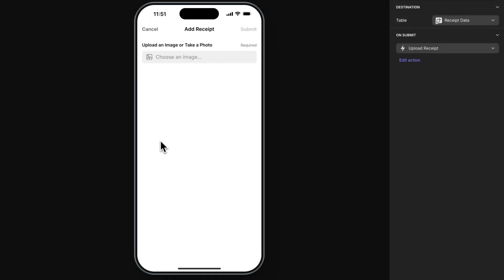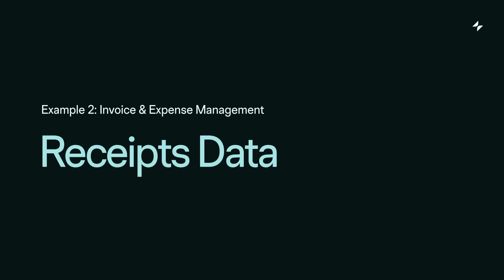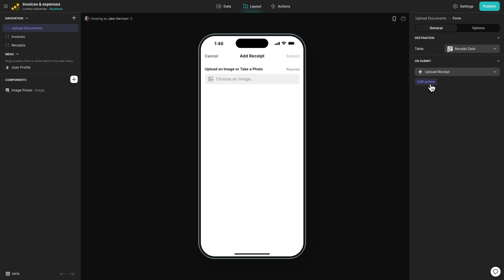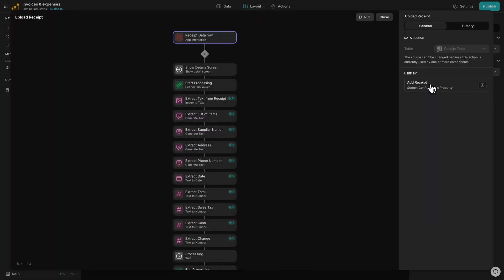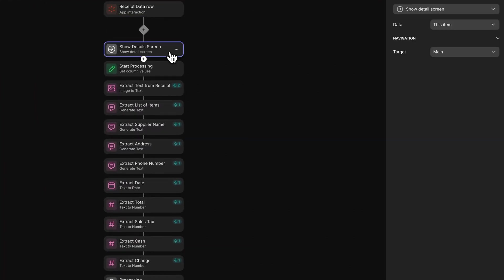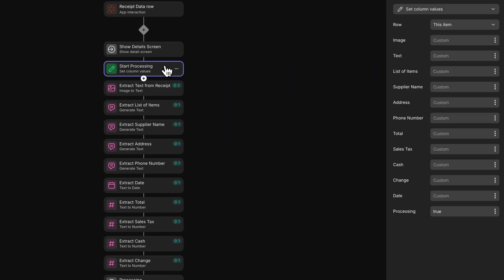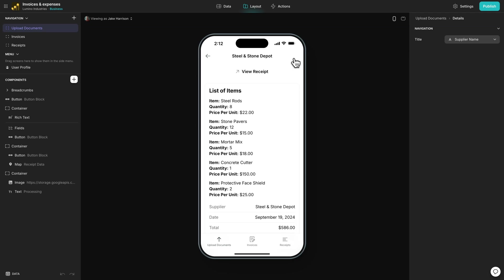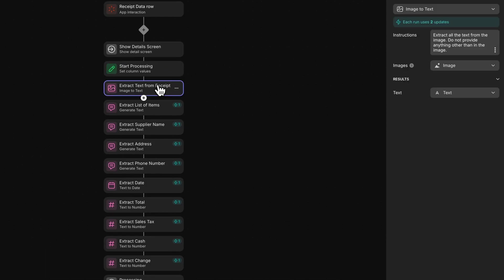Let's take a look at the receipt on submit workflow, which uses an image to text action. When we click on the receipts button, it opens up a form. And if we click edit here, we can edit this workflow. Firstly, on submit, we take people to the detail screen for that item, and we set the processing column in our table to true. This shows our processing image component to indicate to the user that data is being processed. Next, we use the image to text action to extract all of the text from the image, the receipt that was uploaded by the user.